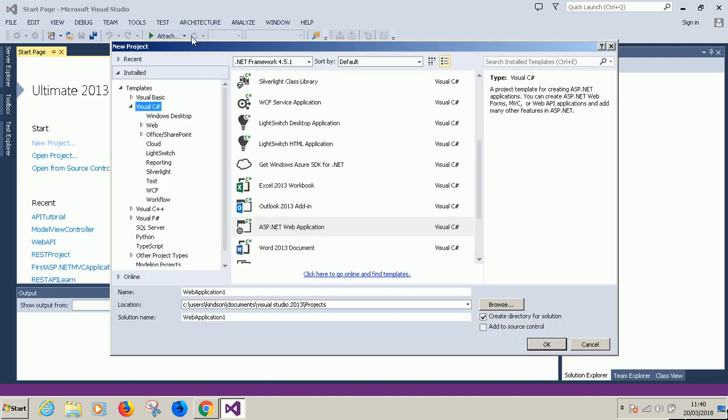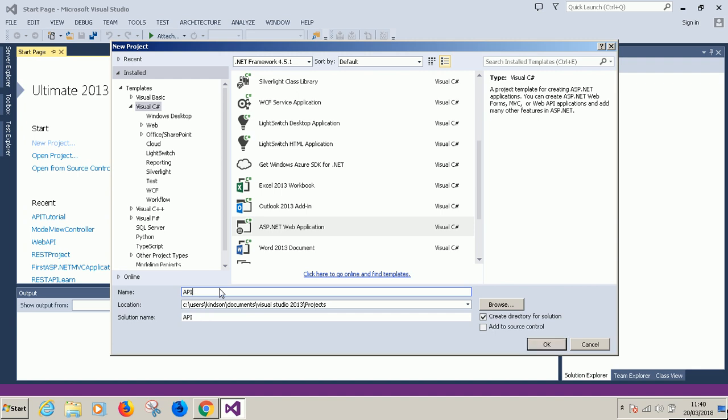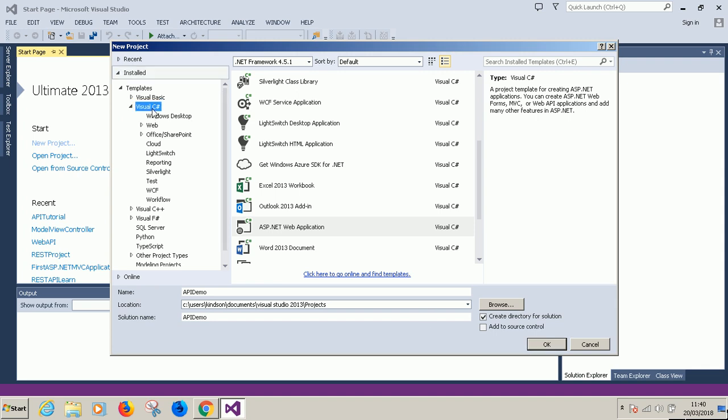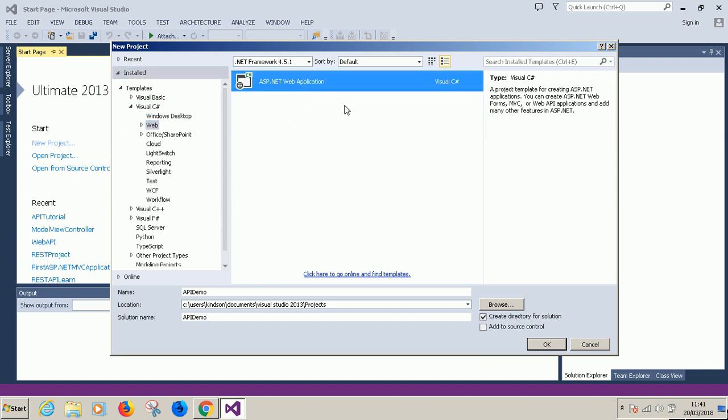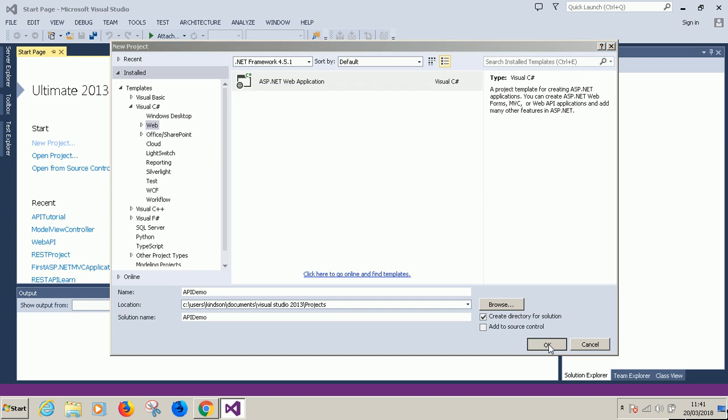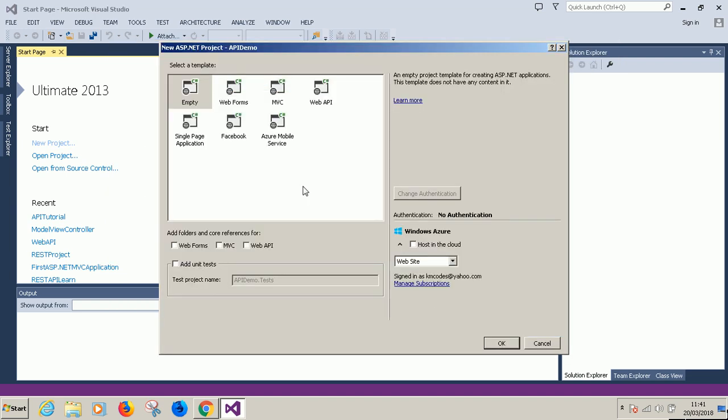File, new project. I'll give it a name API demo. Take note that in C-sharp you can move to web and then leave it at ASP.NET web application. Pay attention to this side, you need to leave it at empty and then choose Web API. Make sure you choose Web API.